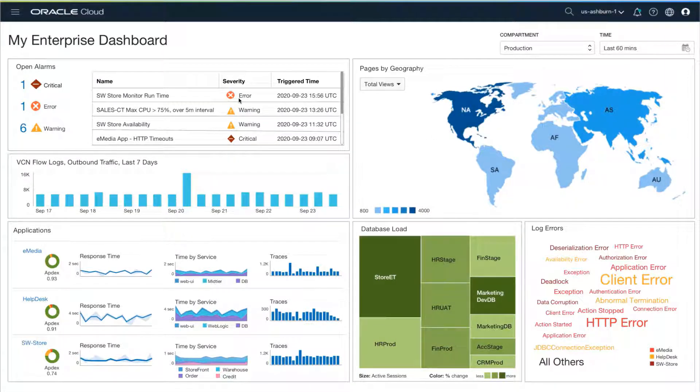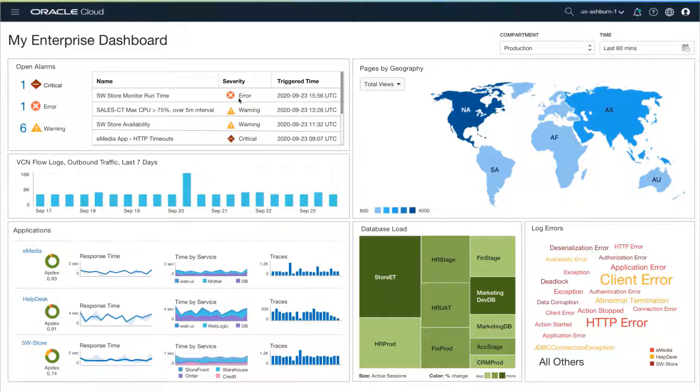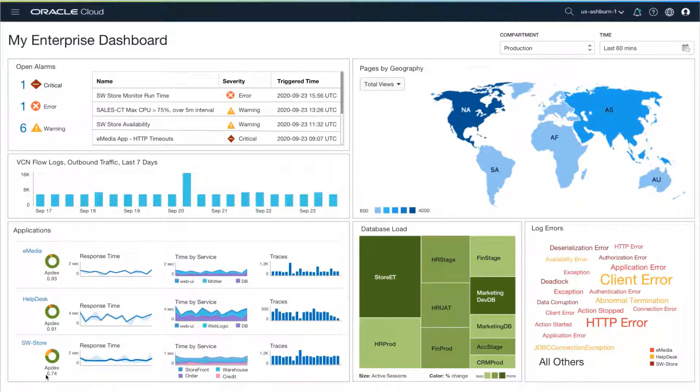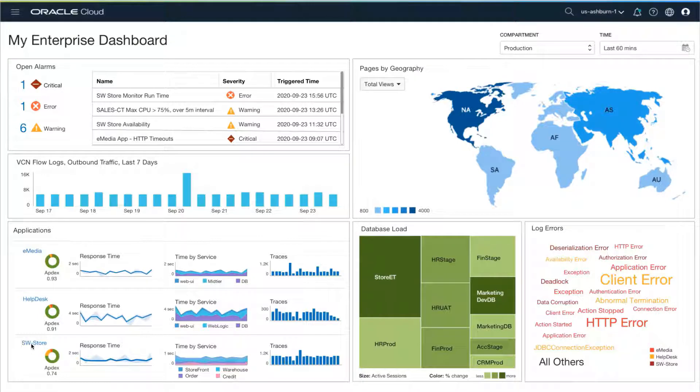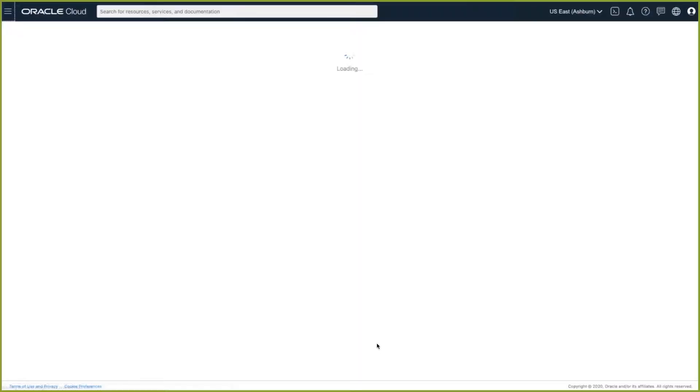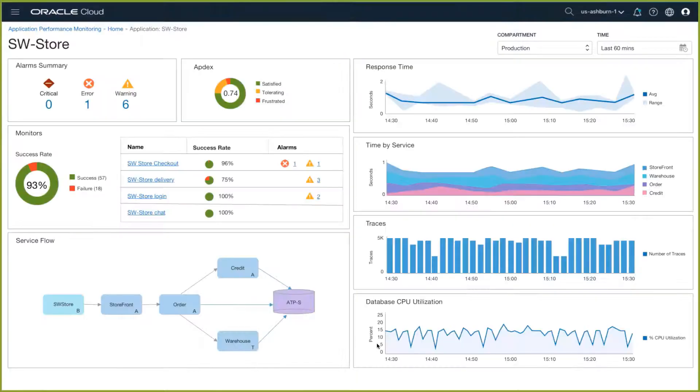We can see that our software store monitor runtime is throwing an alert in the upper left corner, and down in the lower left we can see that the Appdex for our software store is also low. Appdex is a standard measure of user satisfaction with application performance. Let's debug what's going on.